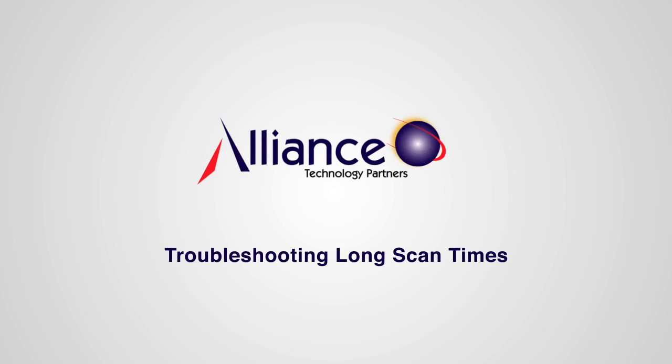Good day. This is Clayton Braun with Alliance Technology Partners. Today I would like to discuss troubleshooting long scan times with Acunetix Web Vulnerability Scanner.